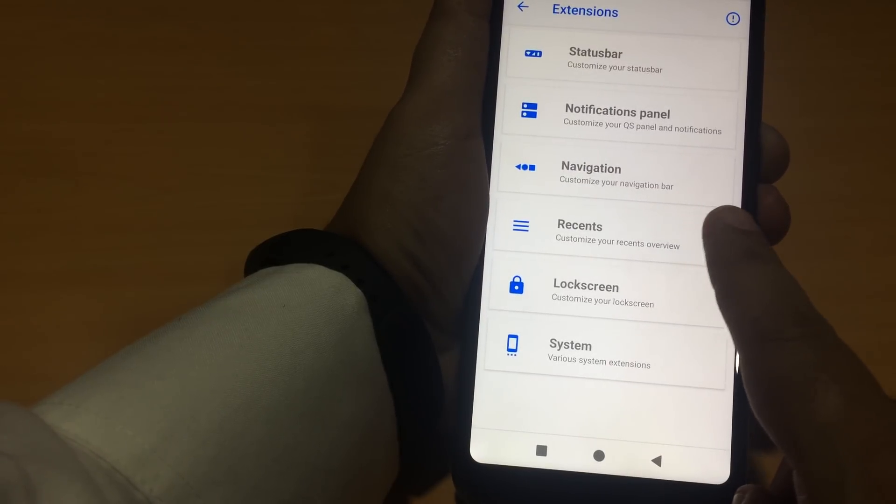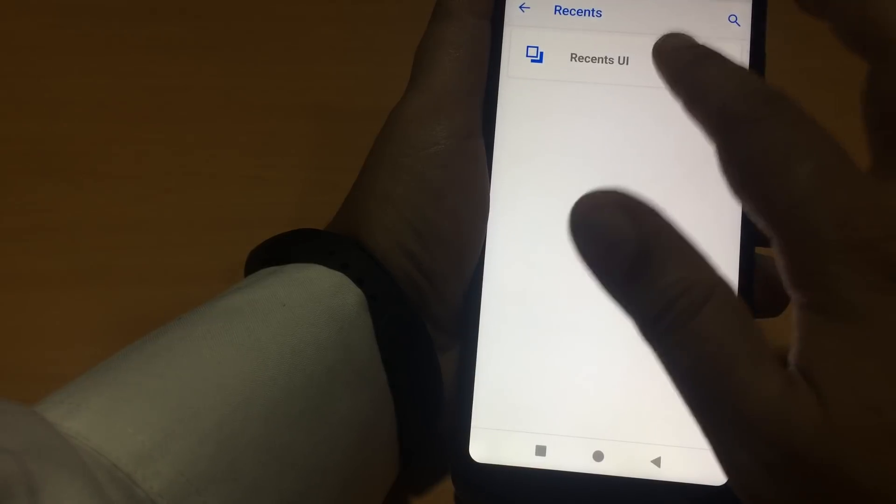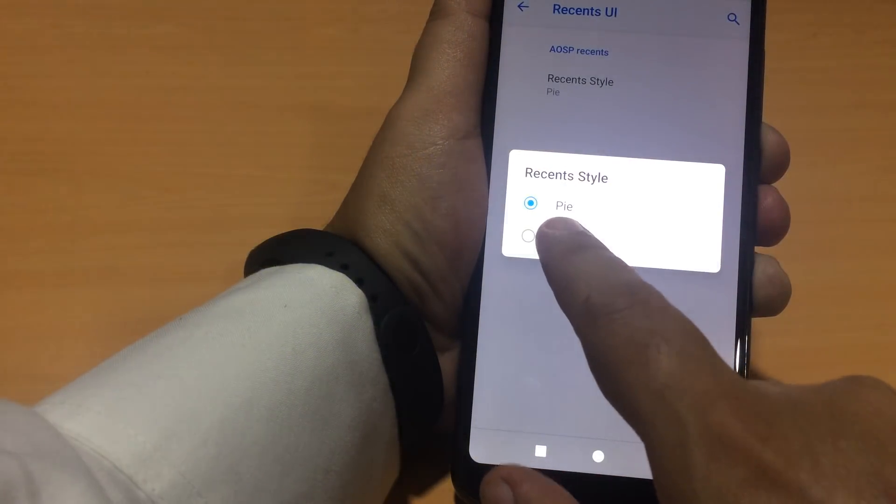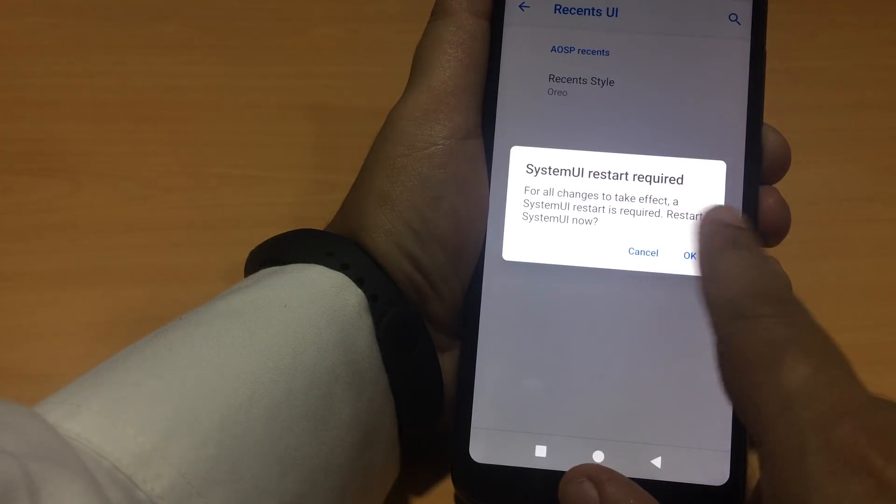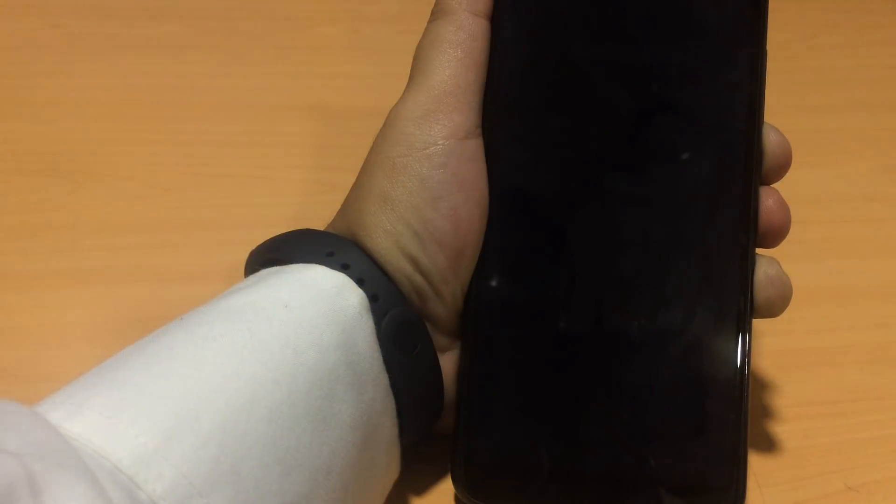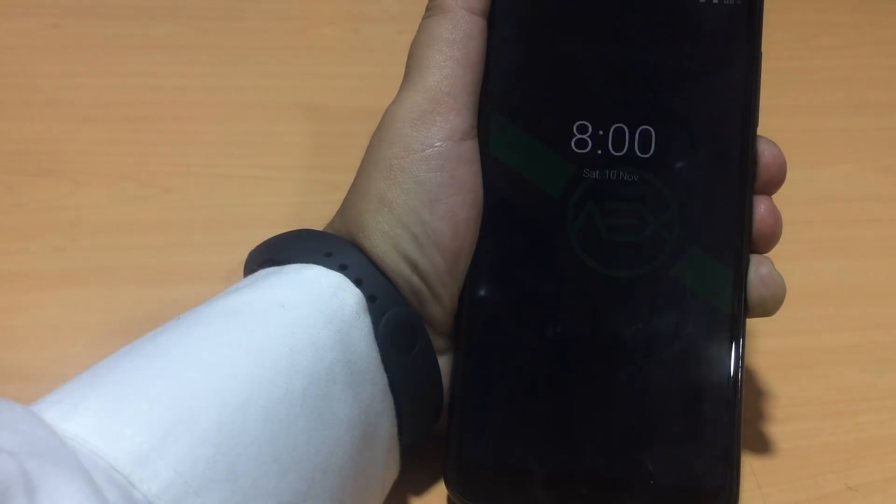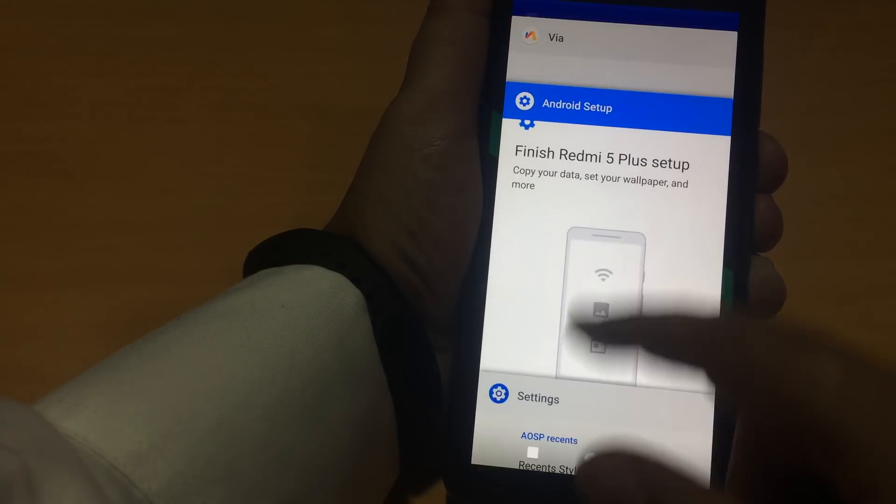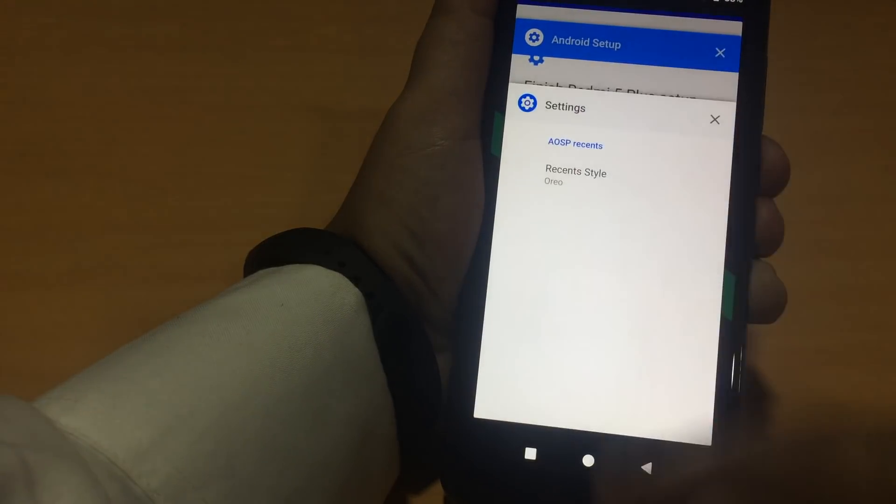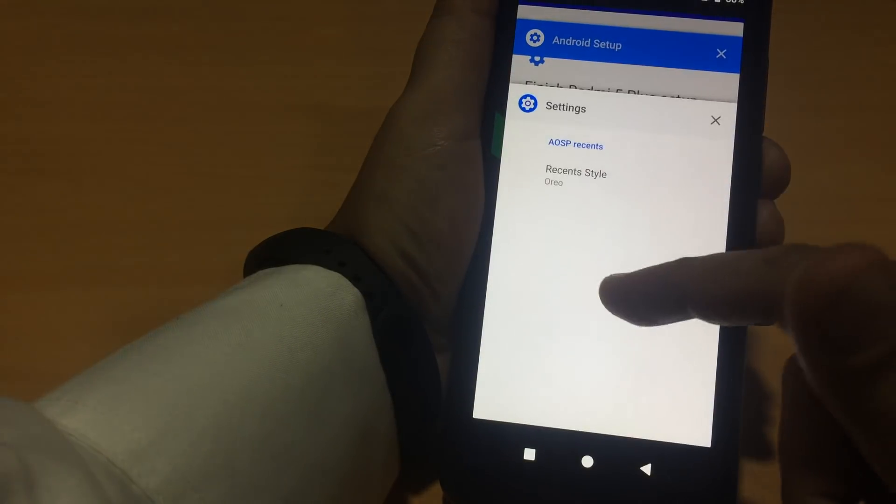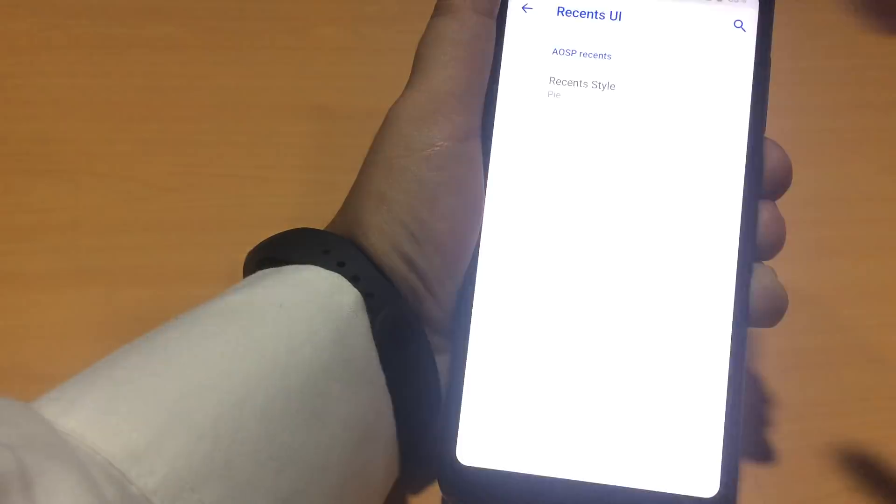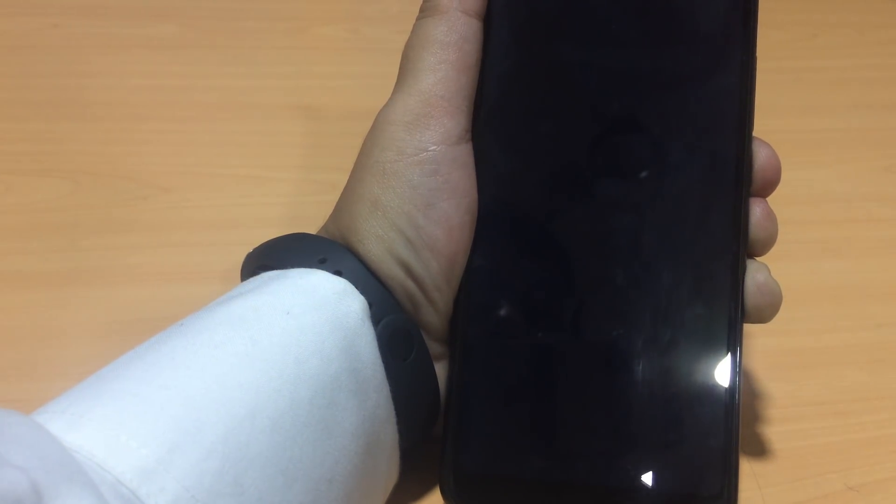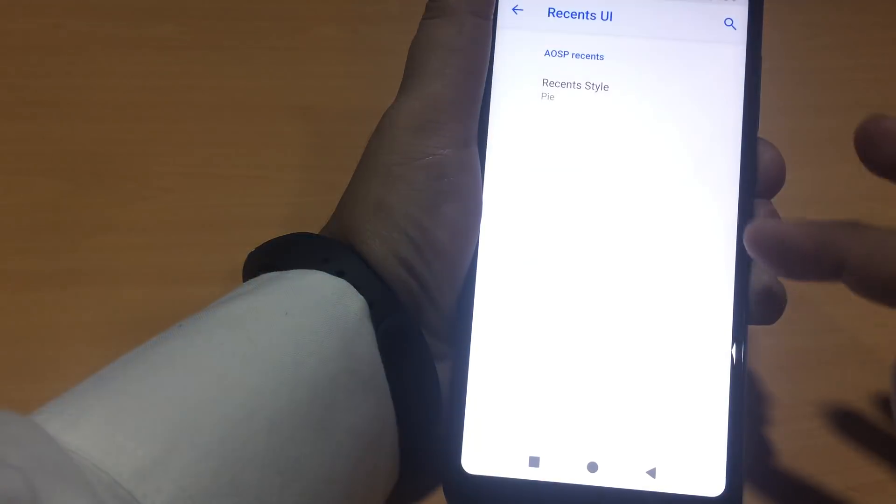Then we have a customization of the recents menu. Recents user interface. Pi style or the Oreo style. For that, you have to restart the system user interface now. I'll say okay. This is the Oreo style recent panel. Whatever you like. If you are not used to the Pie recent panel. This is a nice option.